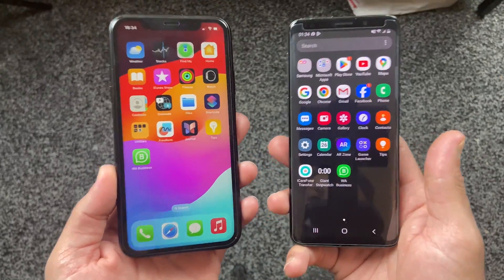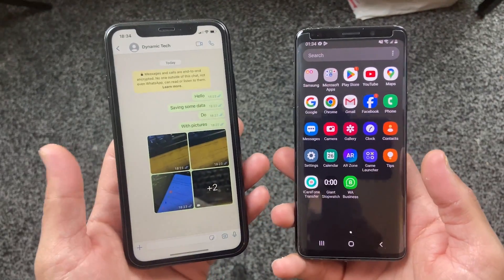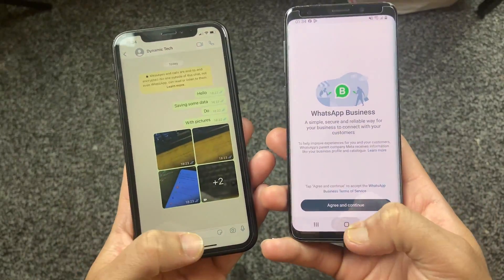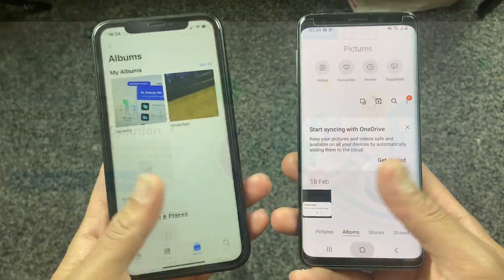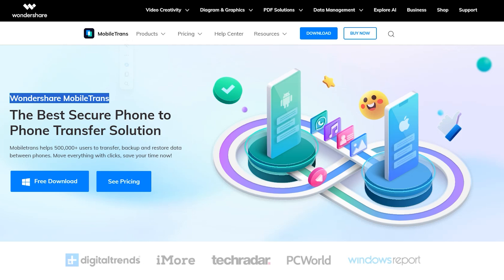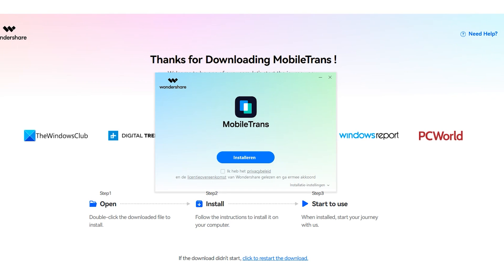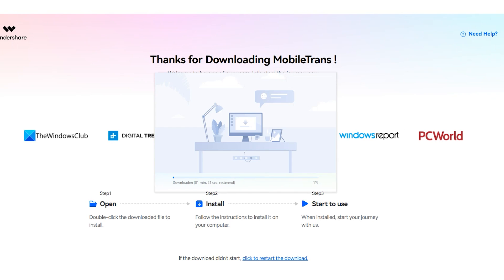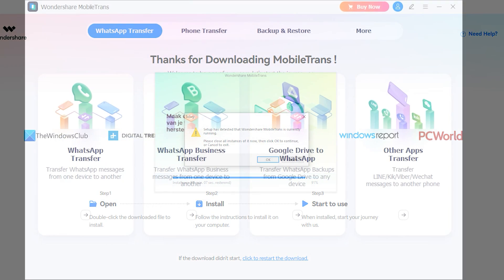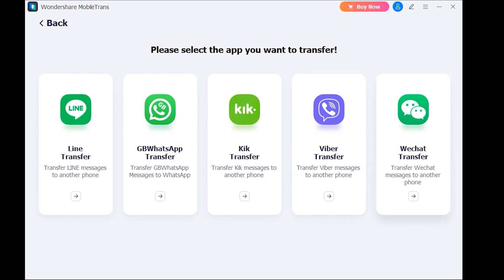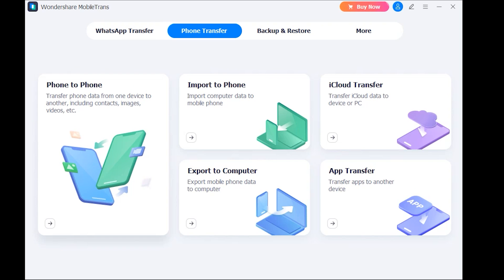Let me introduce Wondershare Mobile Trans. If you are switching from Android to iOS or iOS to Android but worried about your important data, then no worries as Wondershare Mobile Trans has got you covered. By using this application, you can transfer all your data from Android to iOS without a computer as well. Mobile Trans supports transferring Line, GB, WhatsApp, Viber, and WeChat data from Android to iOS or iOS to Android. Which is very simple.